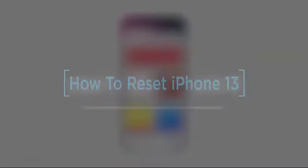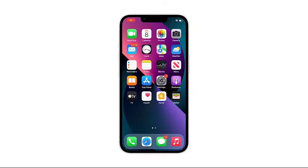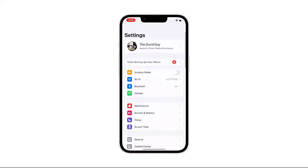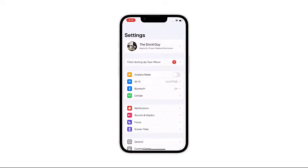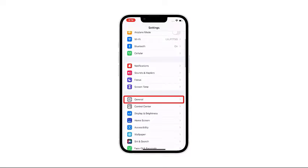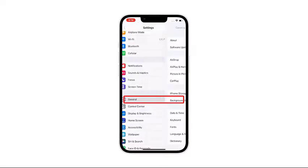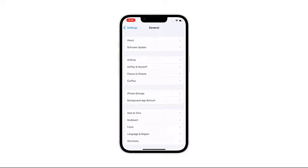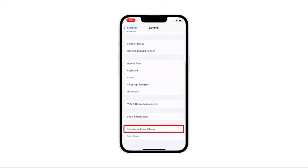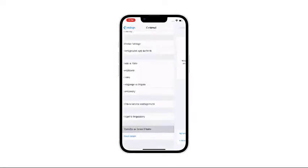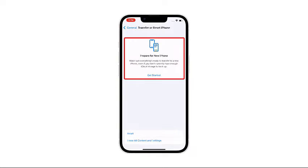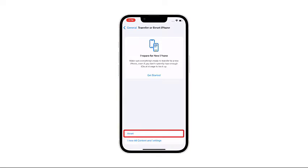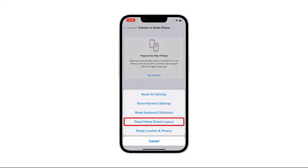To begin, launch the Settings app. Scroll down or up to view more items, then tap General. Scroll down to the bottom of the screen and tap Transfer or Reset iPhone. You may read the information on the screen if you want. Then tap Reset at the bottom of the screen.